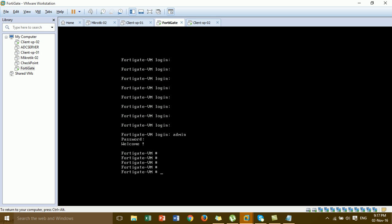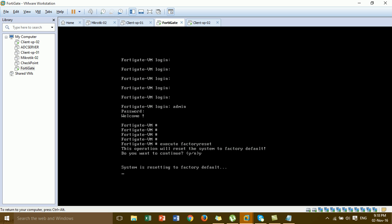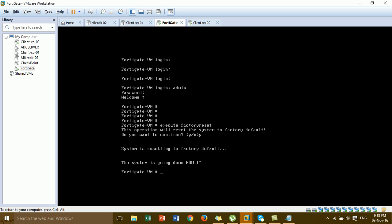I'm going to reset all the configuration that I configured before. When you want to reset to factory default configuration, you can type the command 'execute factory-reset' and then press Enter. Type 'y' for yes. The system is resetting to factory default.